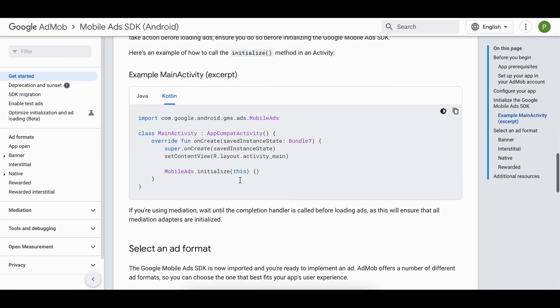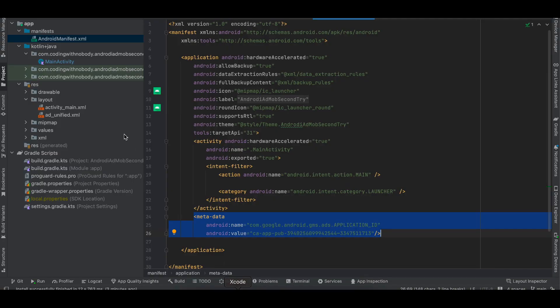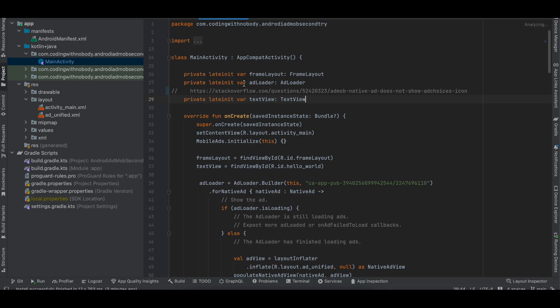Next, here we have to initialize our Mobile Ads SDK as well, so I have gone to the relevant file.